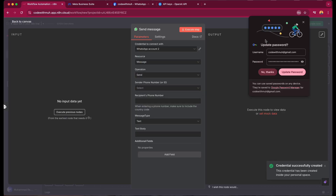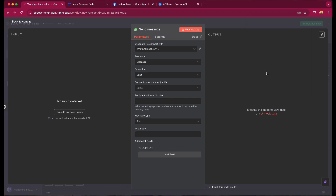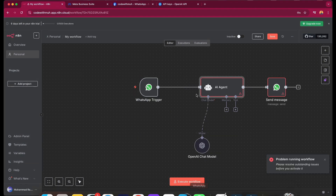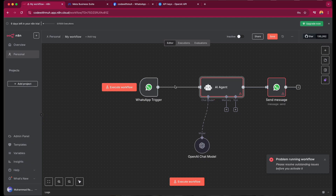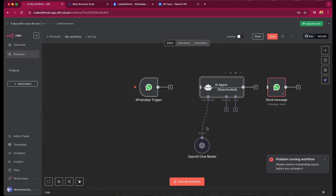Our workflow is almost completely configured. Now what we have to do is just connect some dots. To test the setup, we are going to disconnect the nodes for now and disable them.